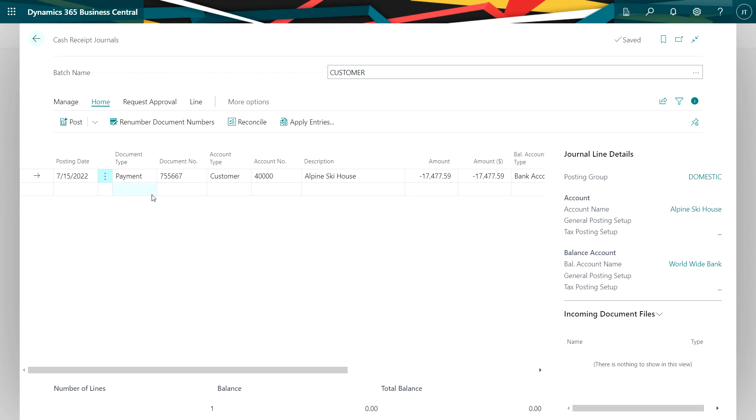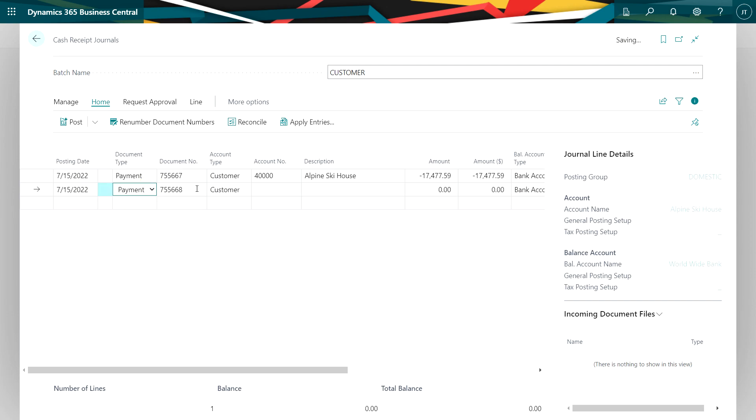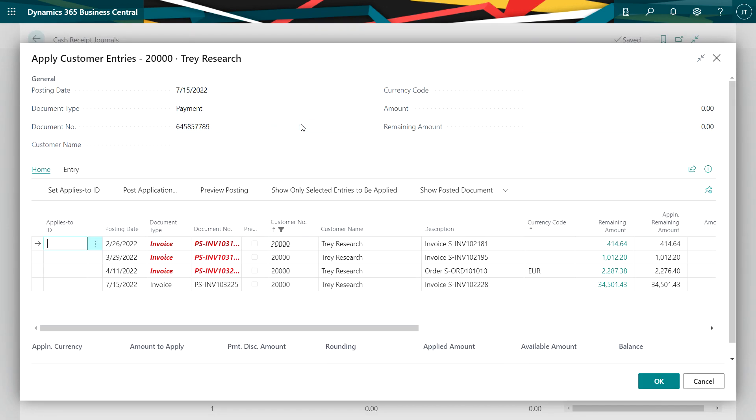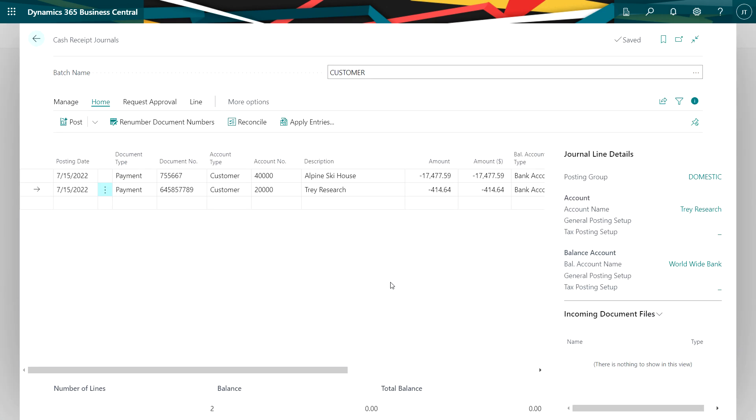And if I want to, I can add a second one here. Let's do that. Change the check number. Go to apply entries. Select this one here. And I'm done. So I can go ahead and post this now.